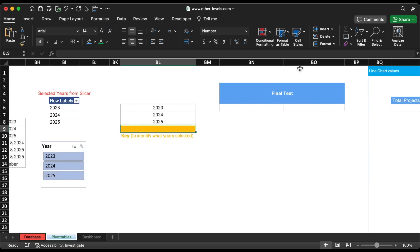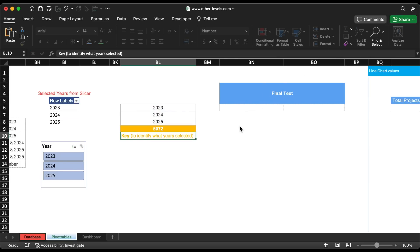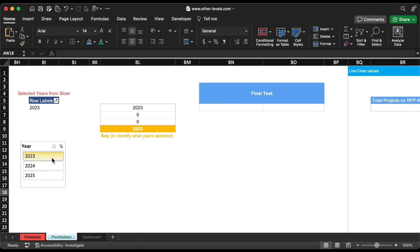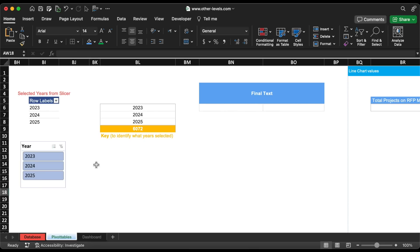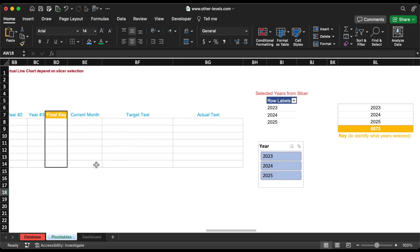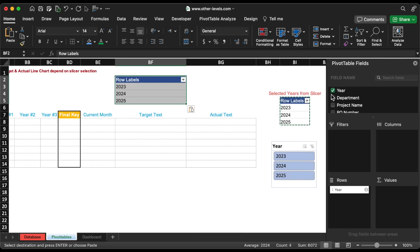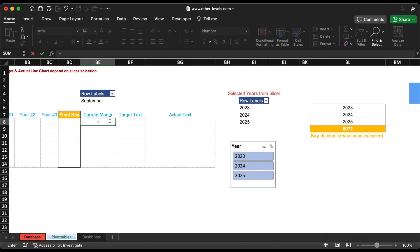We need to sum all these years, as it will be used as a key to identify what years are selected from the slicer. This step also avoids errors when you select multiple years. For example, if we select 2023 and 2024, the total will be 4047, and this result will be used to get the other values. Add a new pivot table above showing the current month.